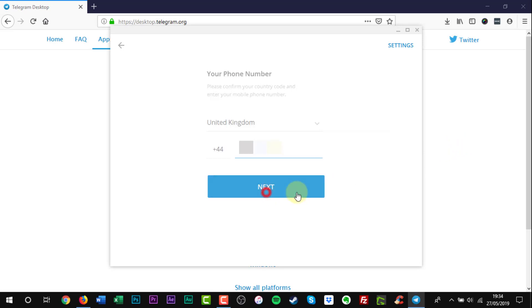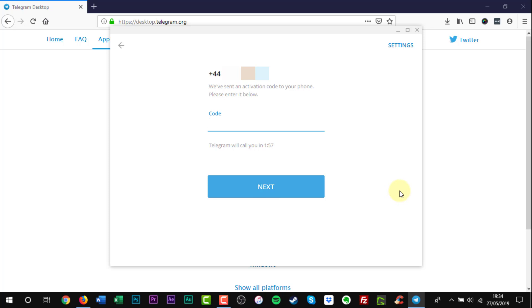Click Next. Telegram will send an activation code text to your phone. Enter the code and click Next.